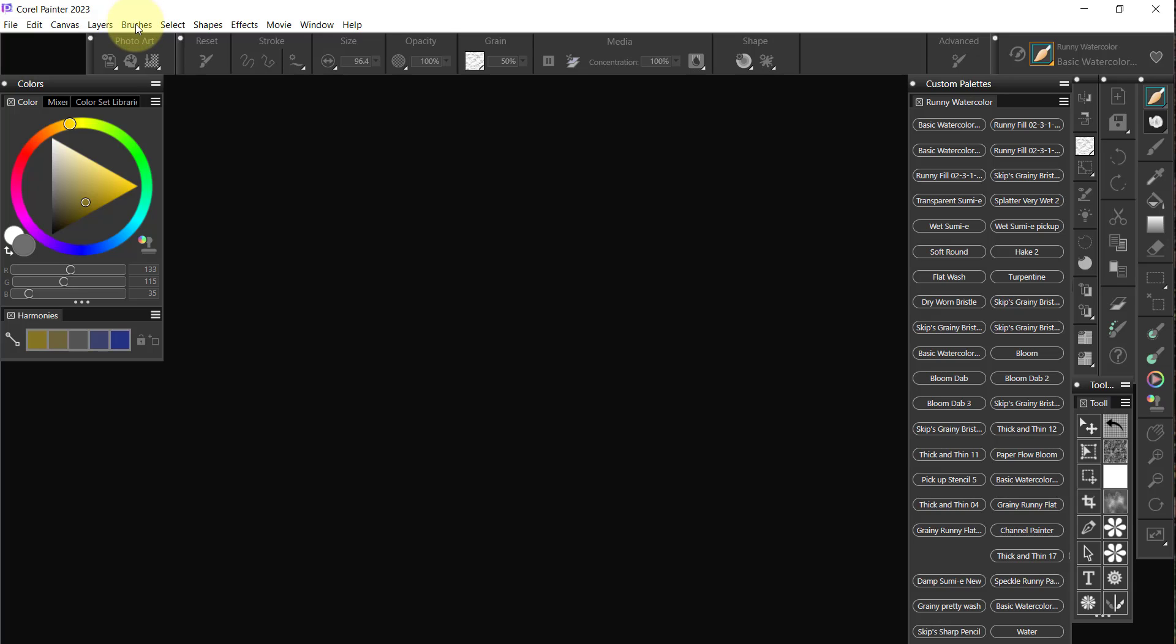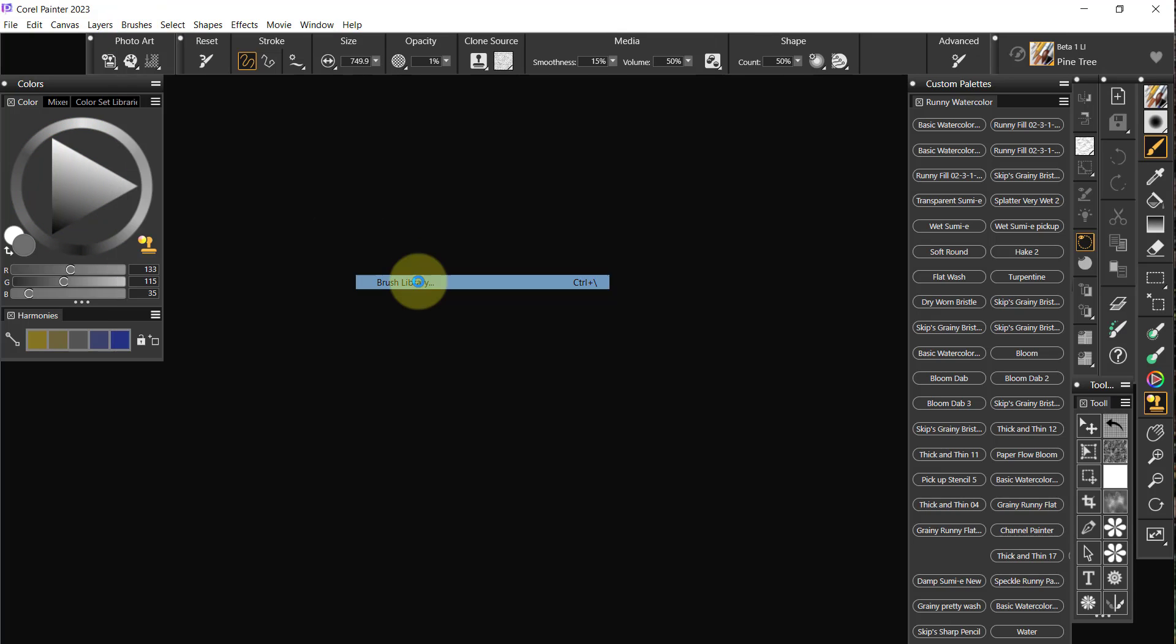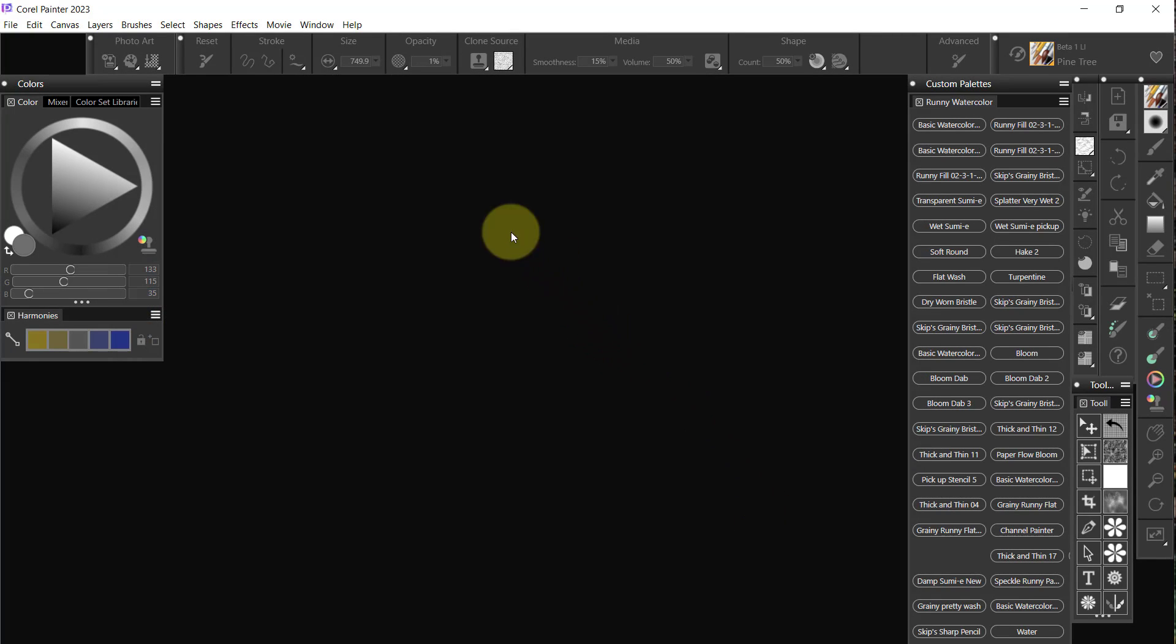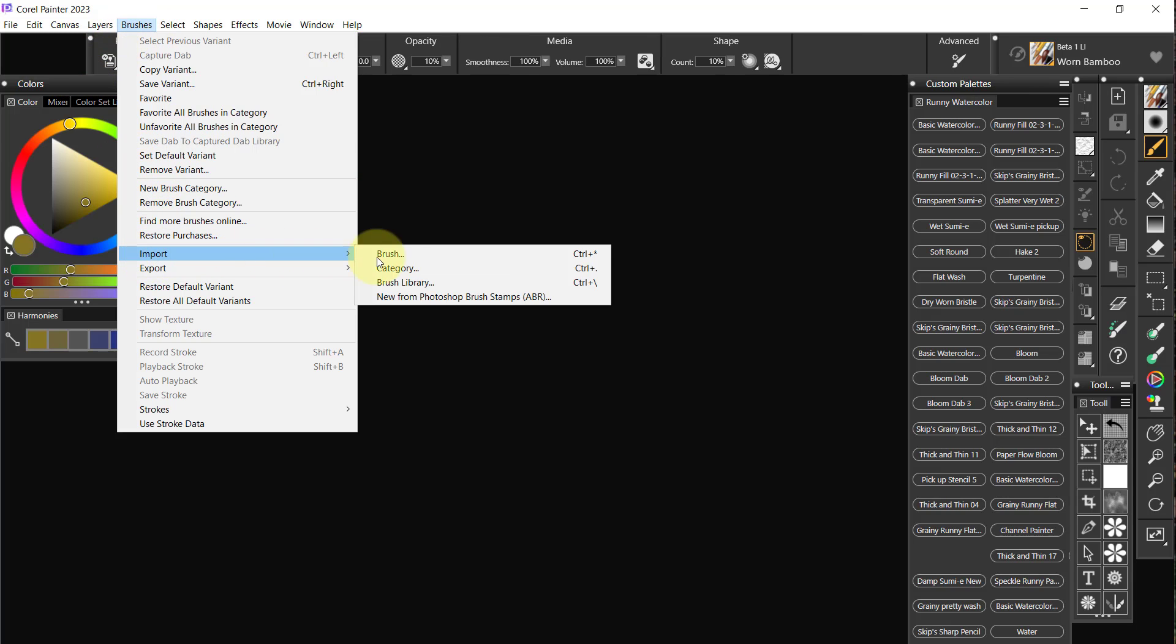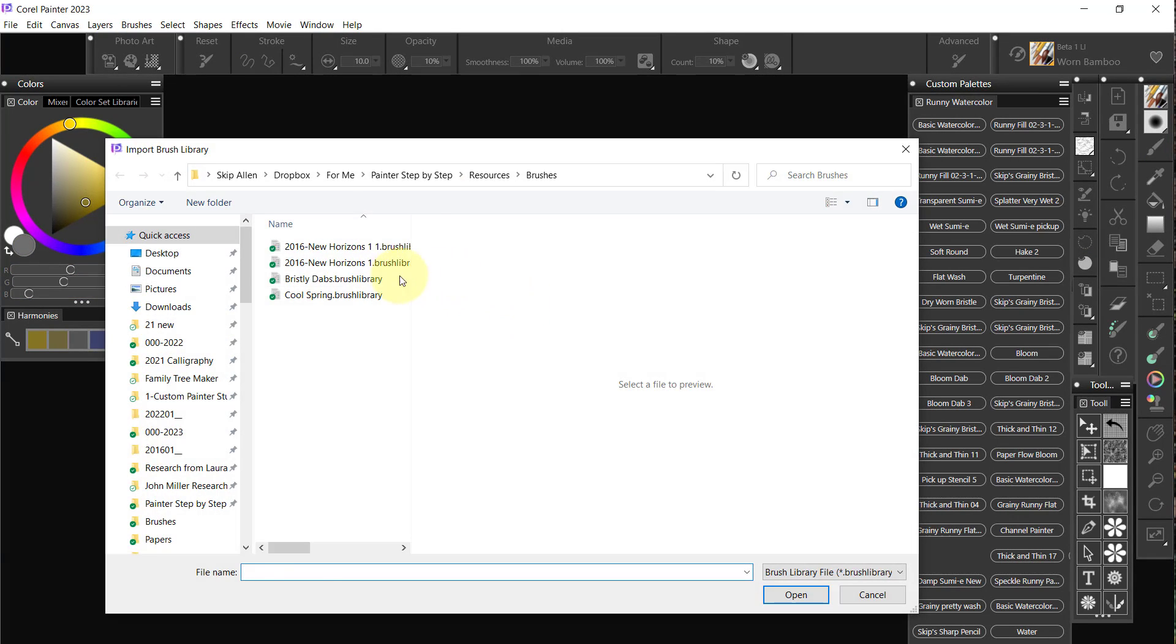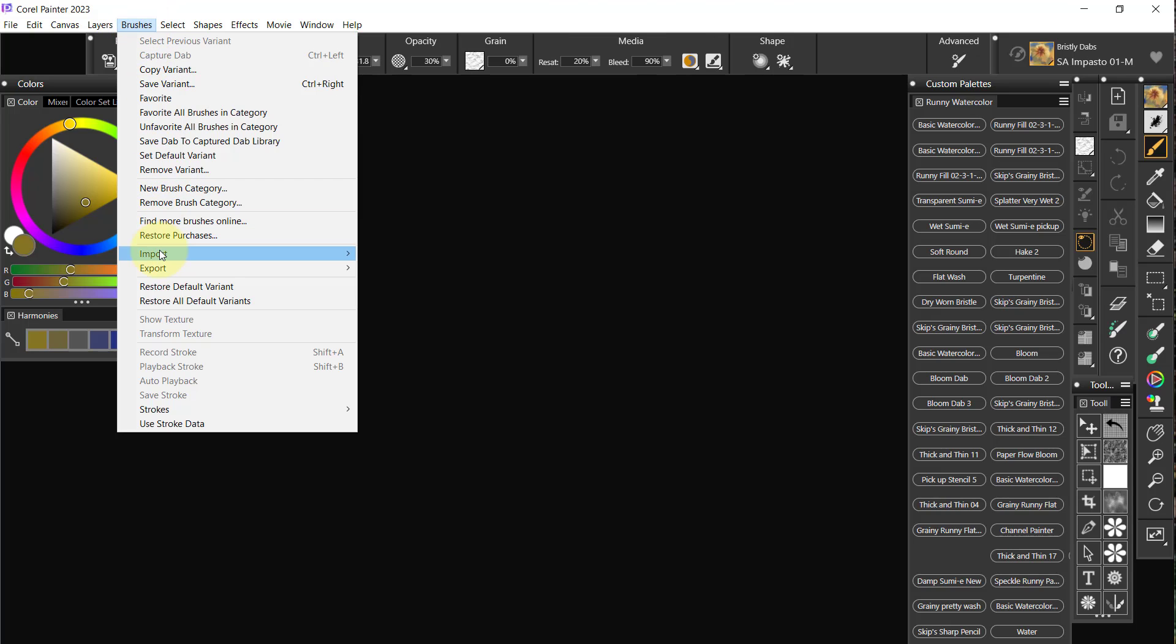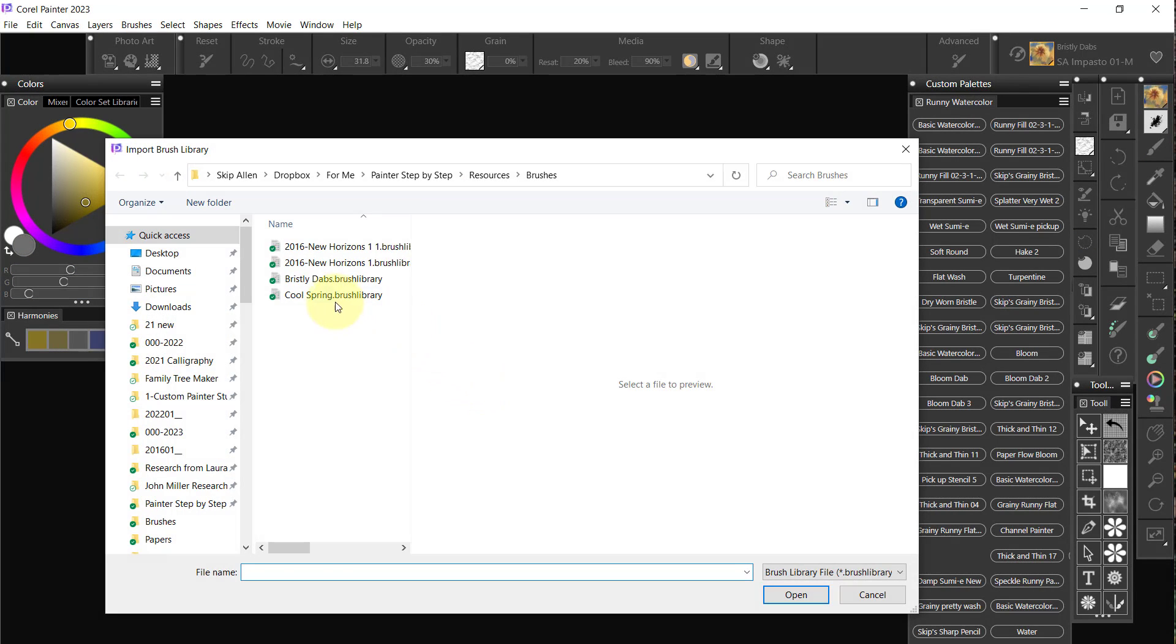And it's taking its time. Okay, now we'll Import Brush Library and bring in the next one. We'll Import Brush Library, bring in Bristly Dabs. Import Brush Library, bring in Cool Springs.